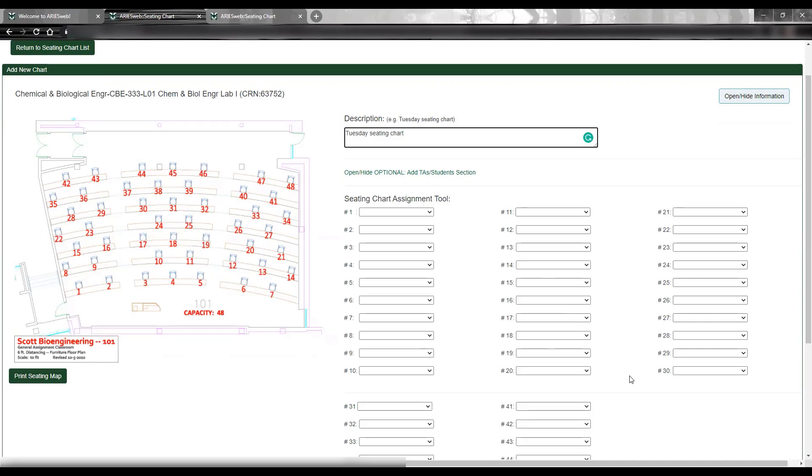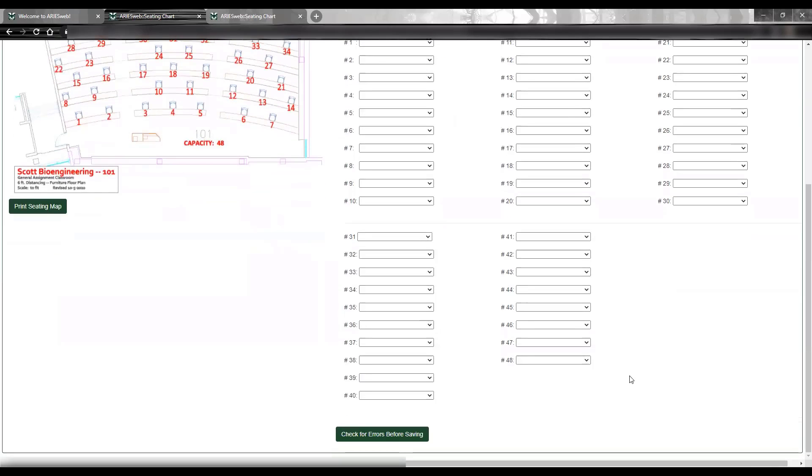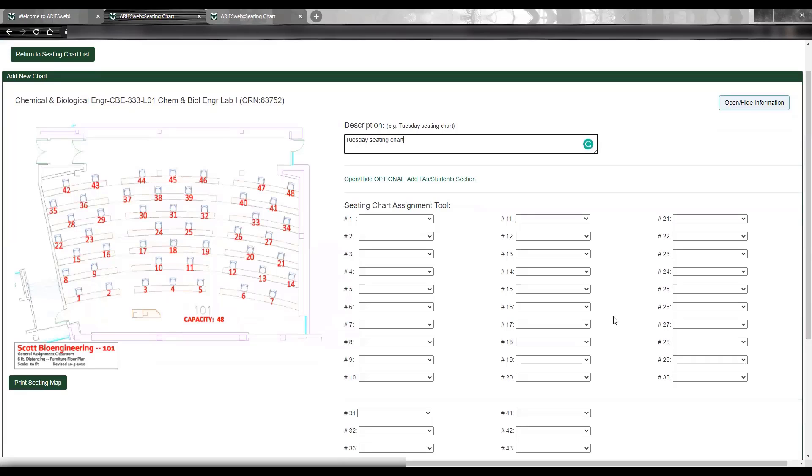Also note that the layout of seat assignment boxes moves down in rows of 10, then over and down and over again. If the classroom has more than 30 seats, the list will continue below in the same format.